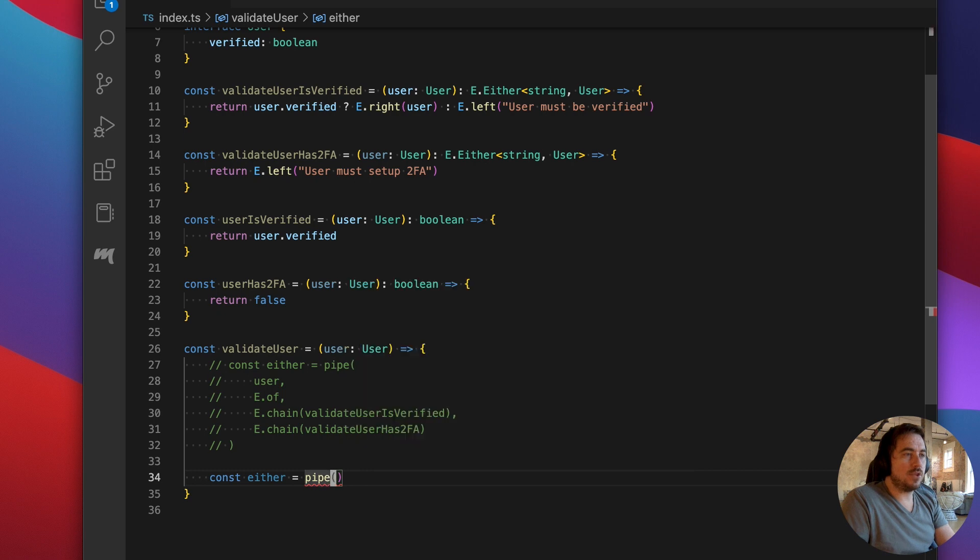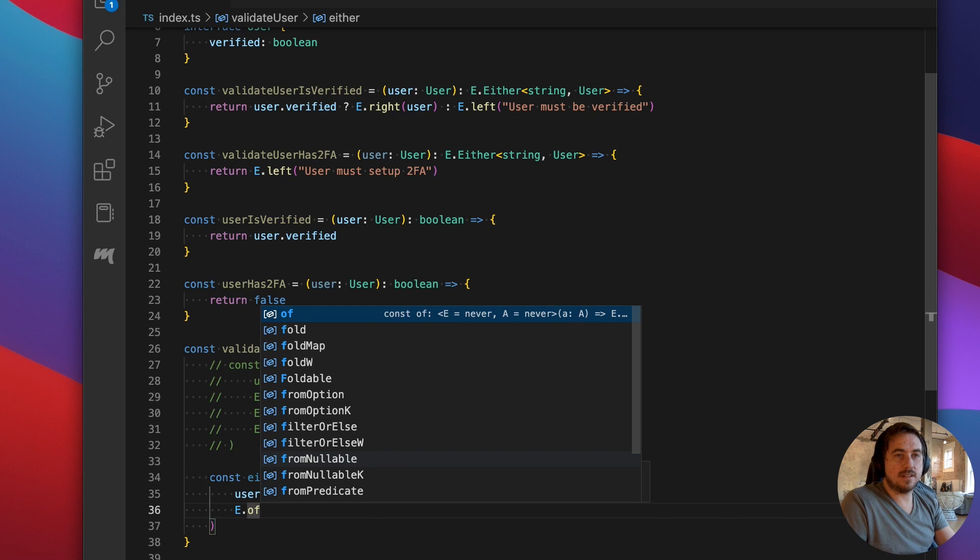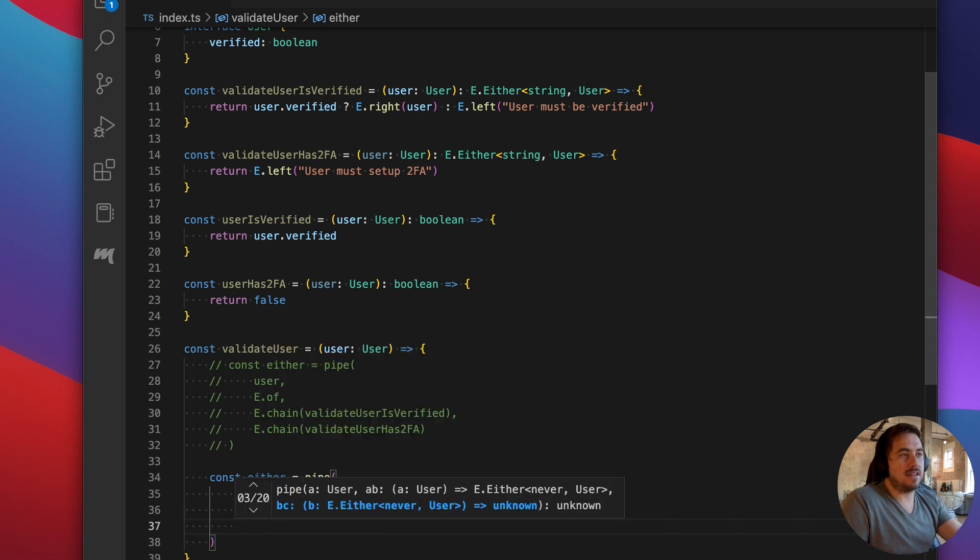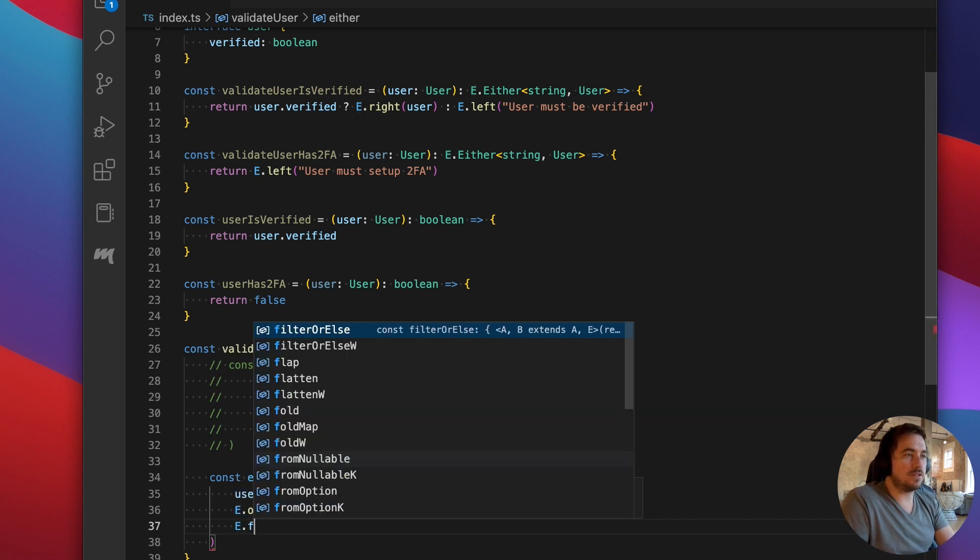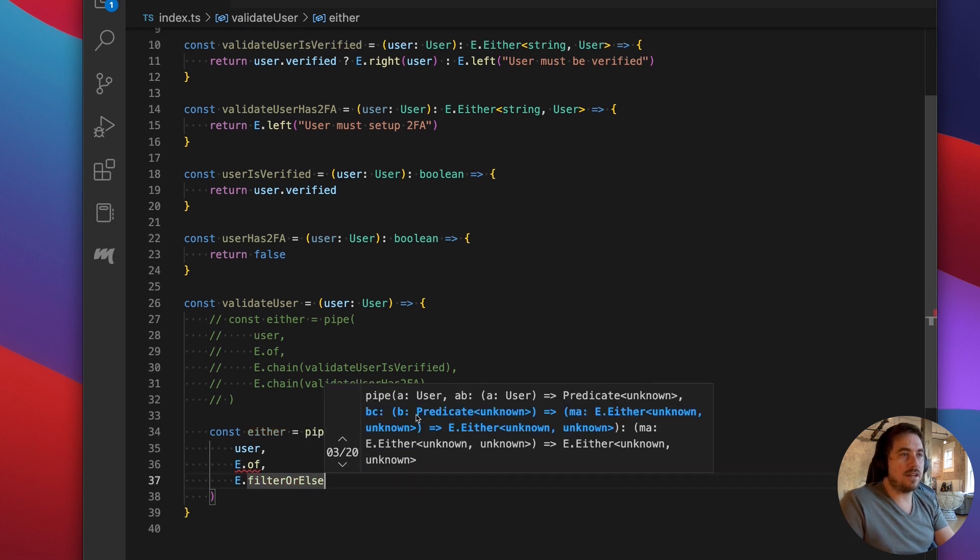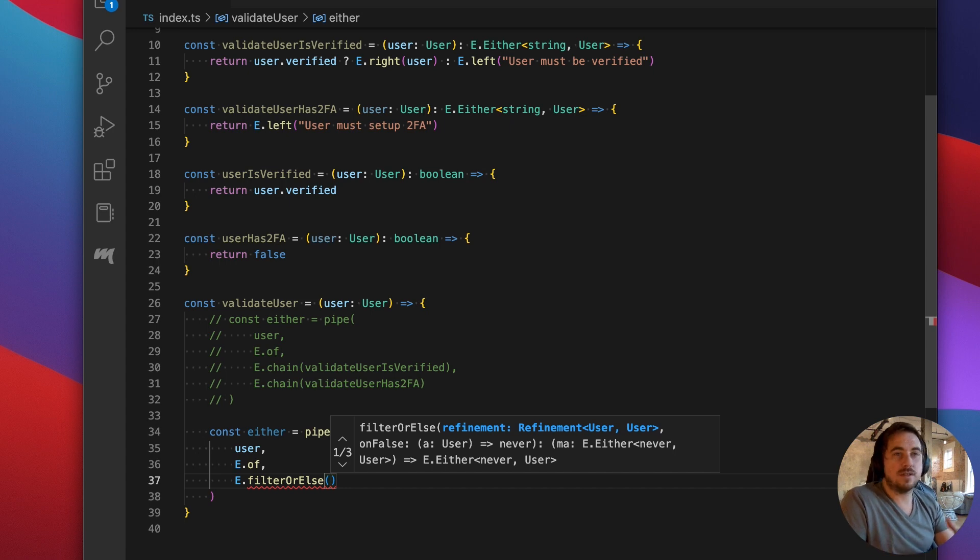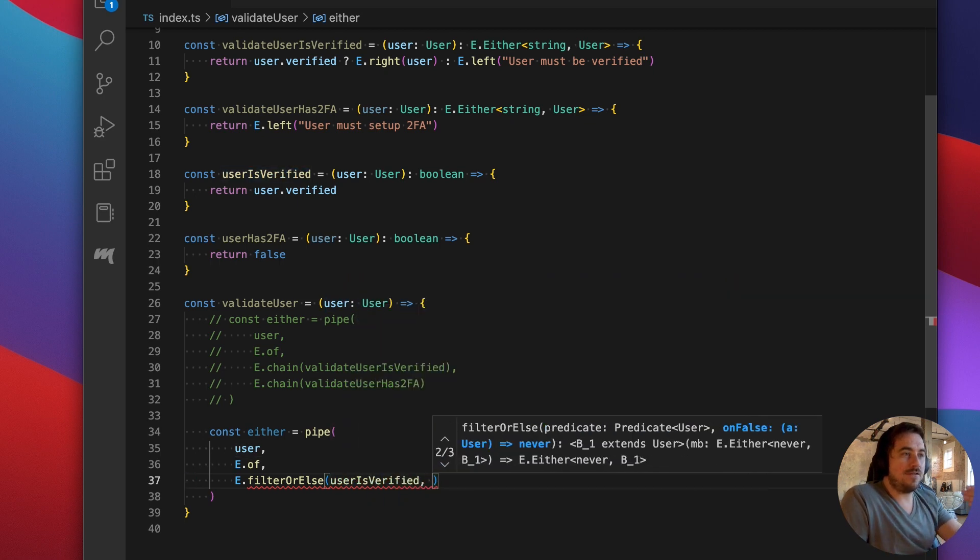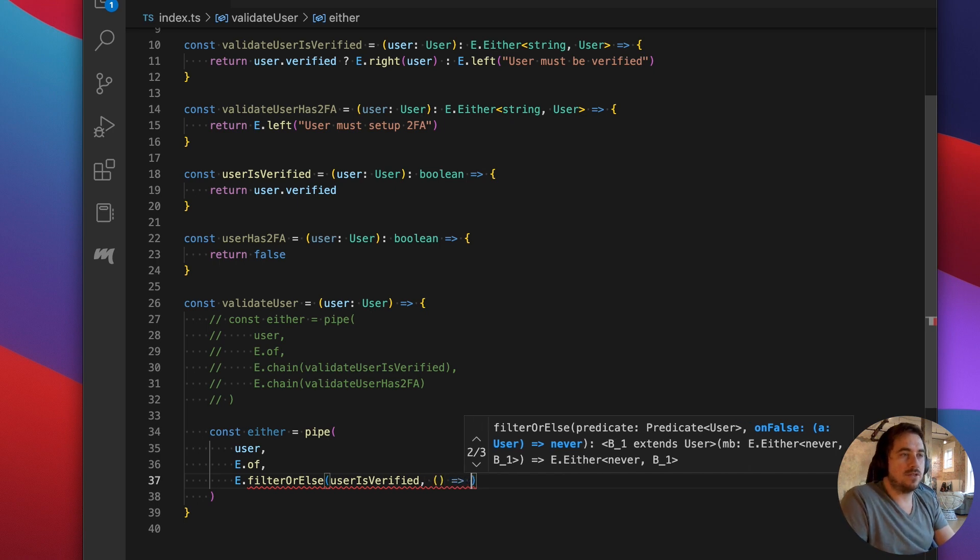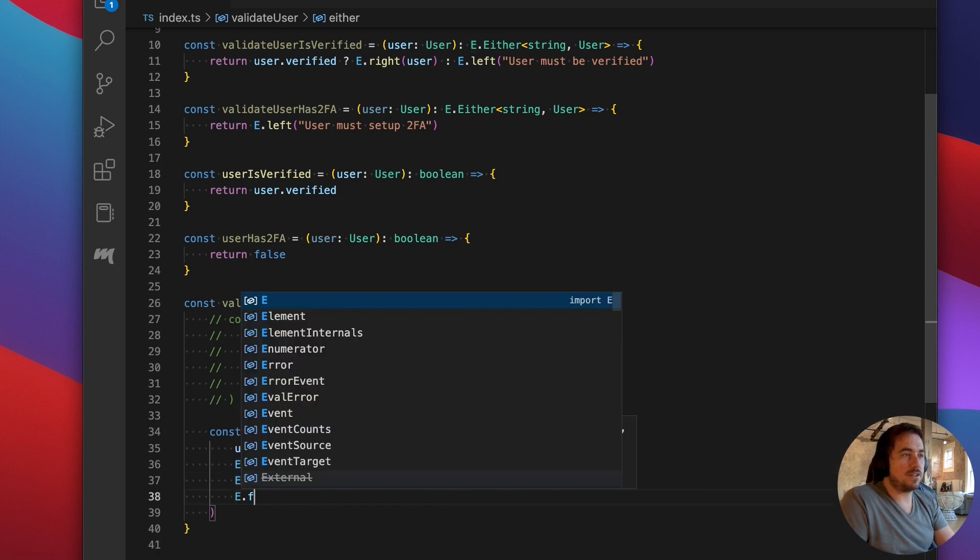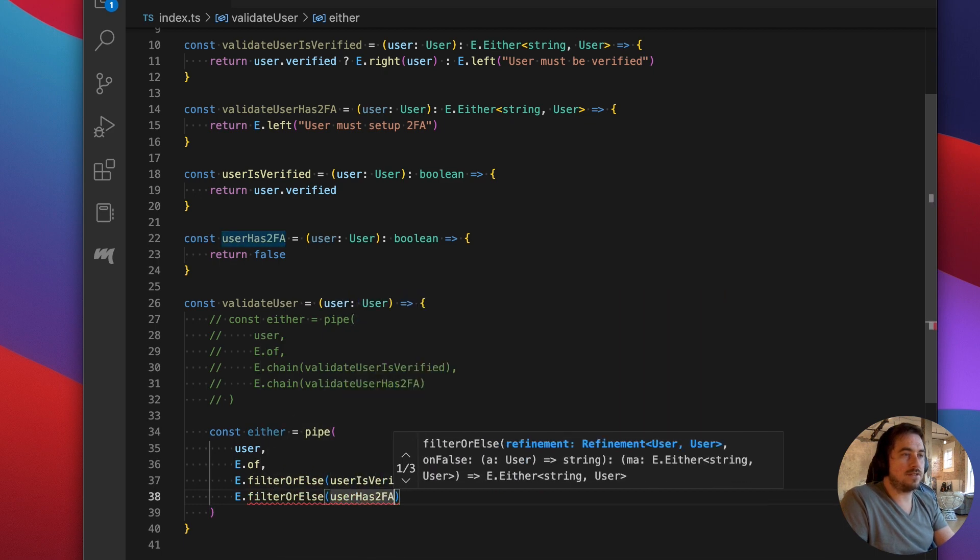Well, I'm going to comment this out. And I'm going to do the same thing where I drop in a user. I'm going to lift it into the either type. And then instead of saying either chain, since these functions aren't returning an either, they're just returning a boolean. They're essentially predicates. So I'll call a new function called filter or else. What this is asking for is a predicate that will determine whether or not this either type remains in the successful case or if it should go to the failure case. So let me drop in my new predicate. User is verified. If this function returns false, then filter or else needs to know what it should set as the left side, as the failure case. So you can just provide an error message for that. We can do the same thing for the next function. Filter or else user has2fa.